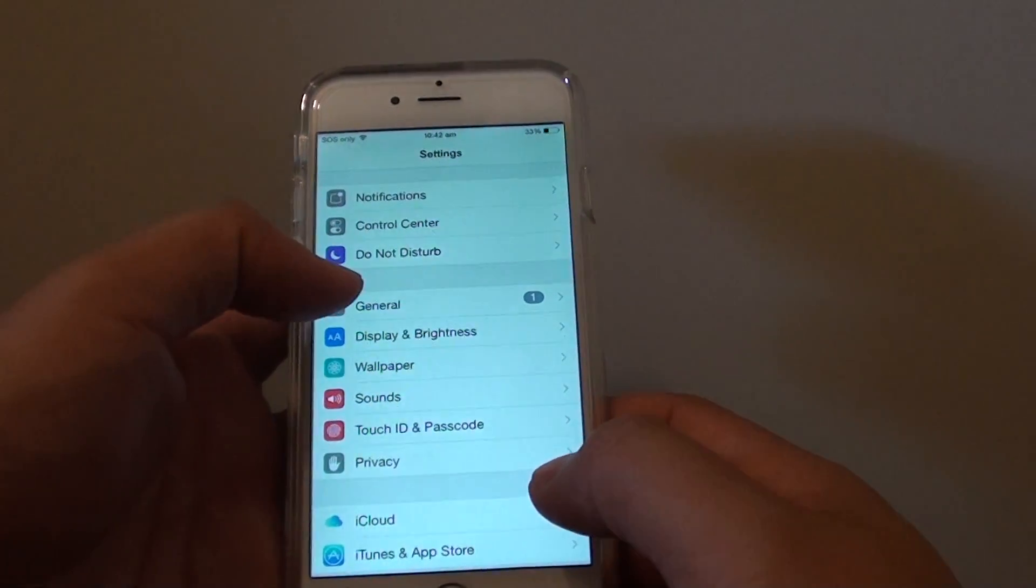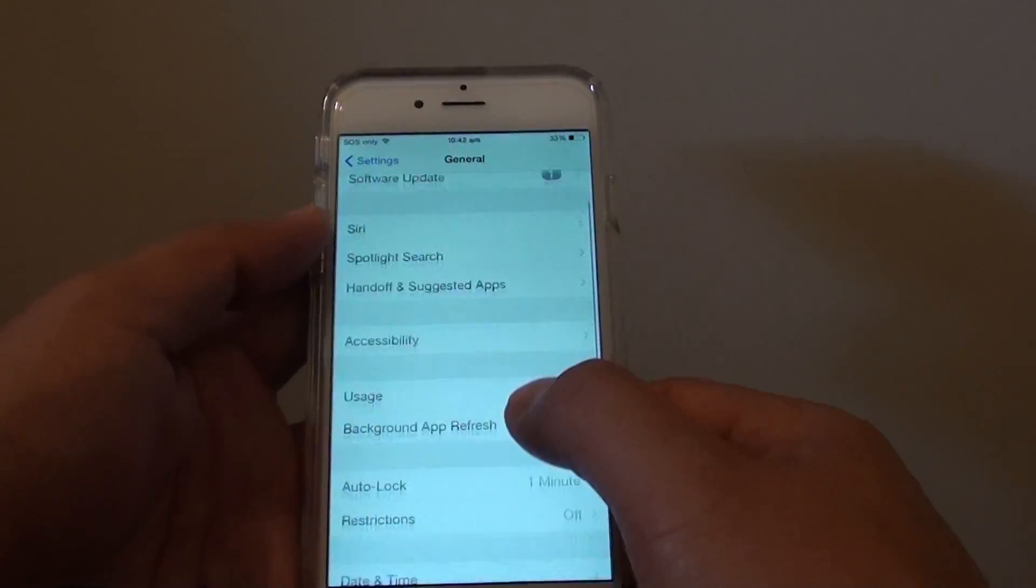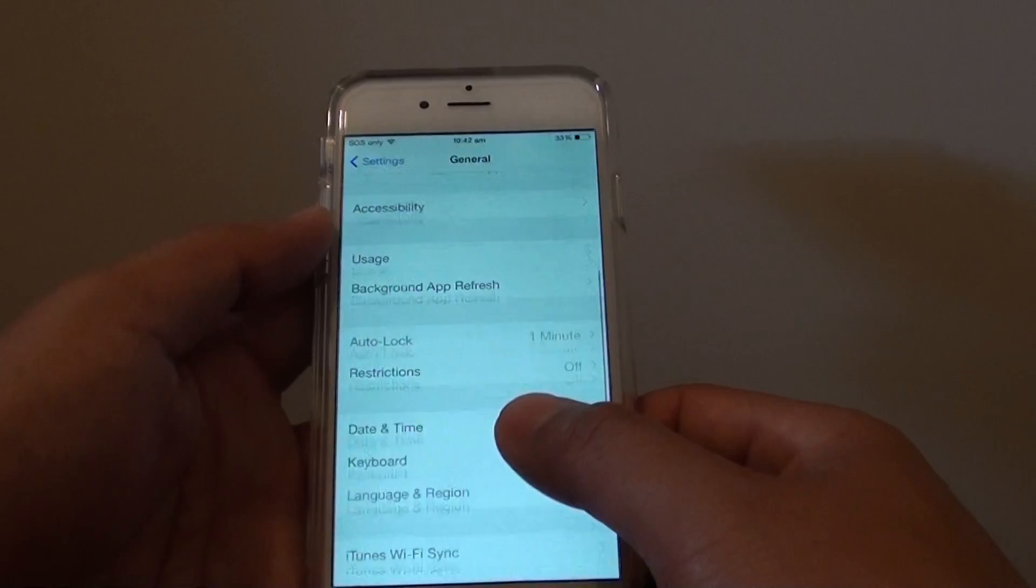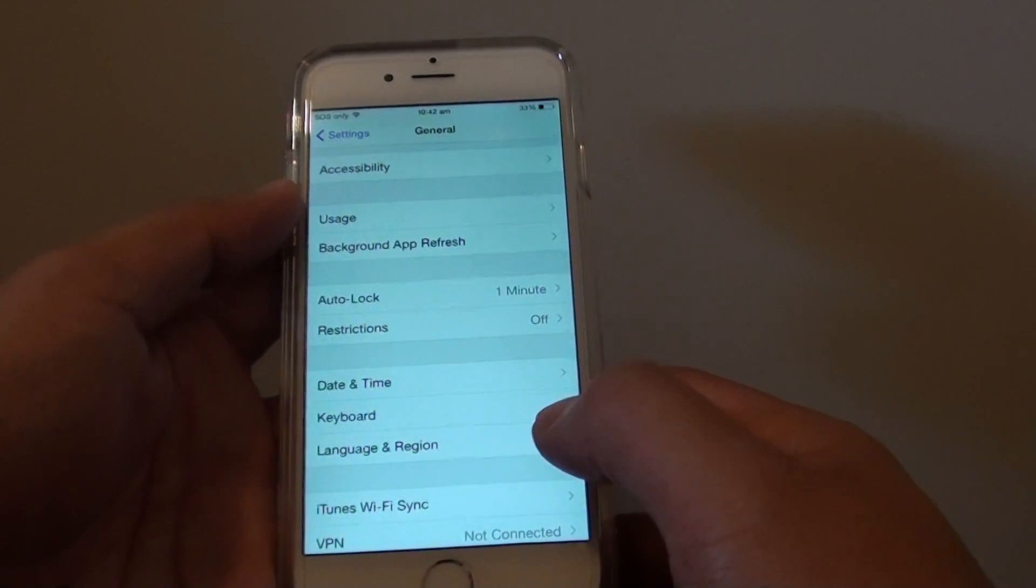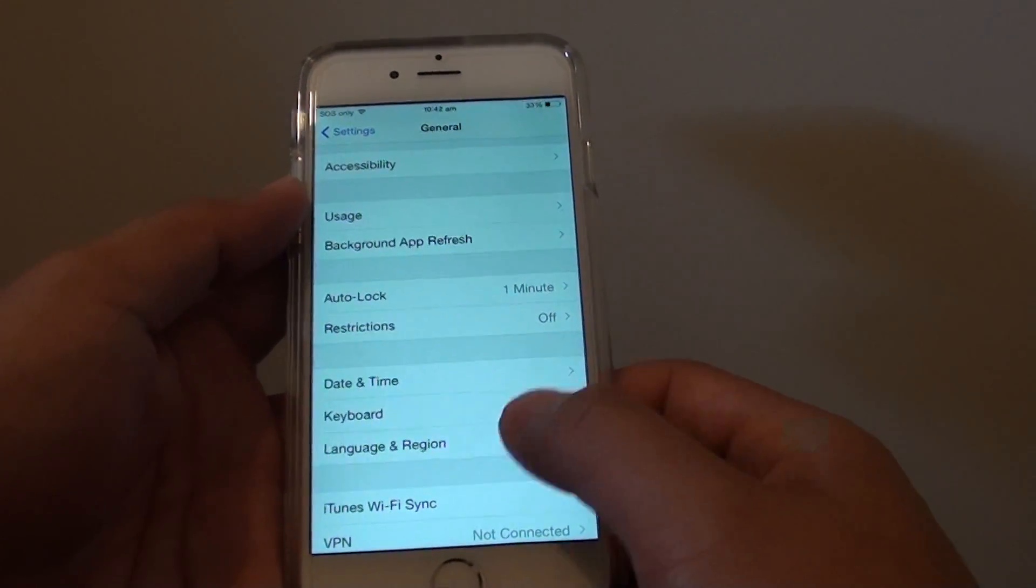In settings, go down and tap on general. Go down the screen again and tap on language and region.